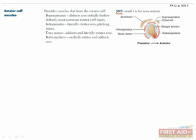To learn these muscles, I suggest you actually try to act out these motions yourself and remember them accordingly. Nothing like some muscle memory to help you remember some muscles.